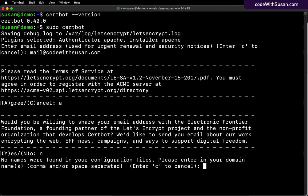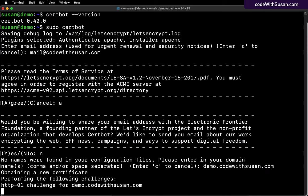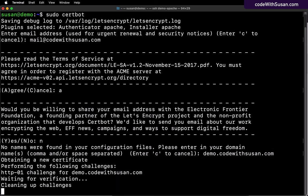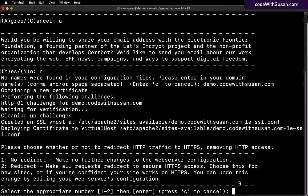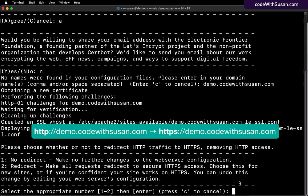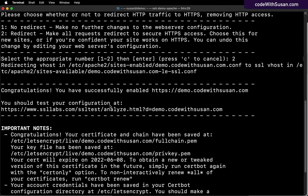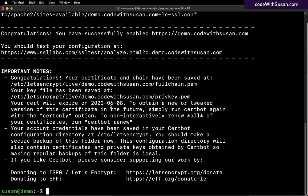Now it's getting to the part where it's going to set up your certificate for your site. It's asking for the domain name for your site. In my example, I'm going to say demo.codewithsusan.com. Now it's going to go through the process of obtaining a certificate for that site. Finally, it's going to ask if you want to redirect any incoming requests to your site that are coming via HTTP over to HTTPS. I recommend doing this. So I'm going to choose option number two, and I'll hit enter. If all went well, you should see these final confirmation messages. You can go ahead and test it out.